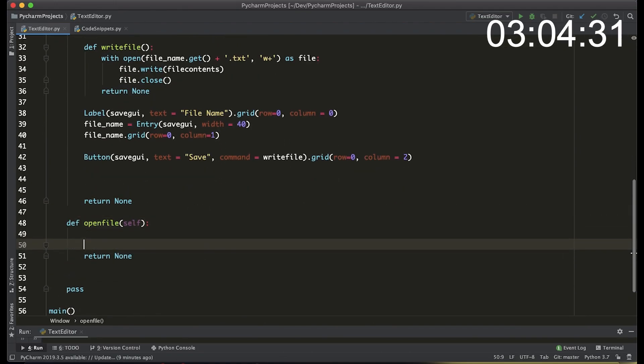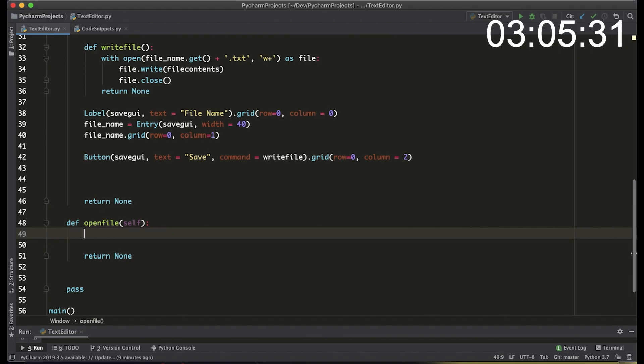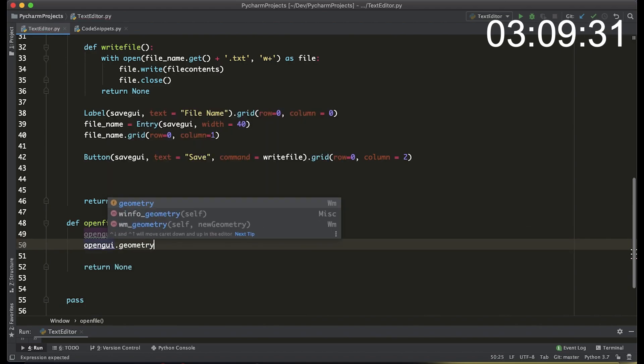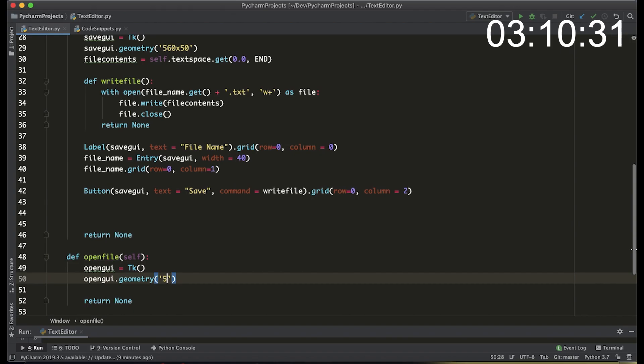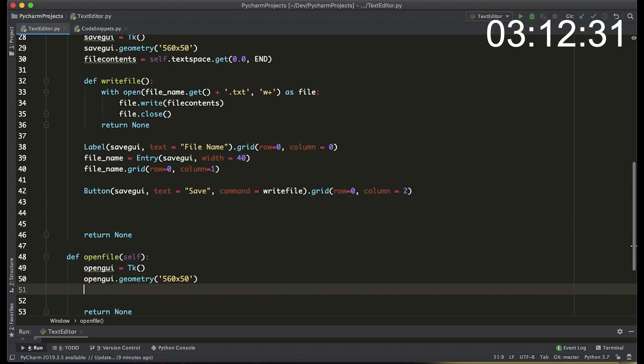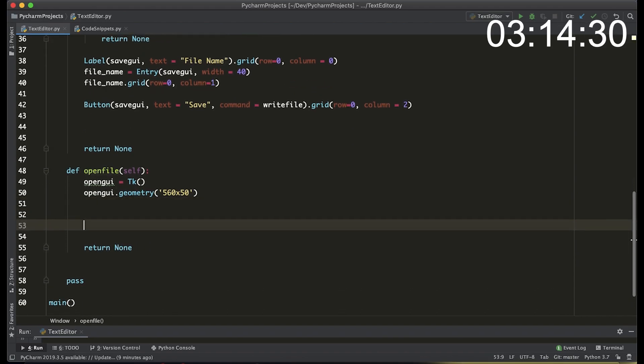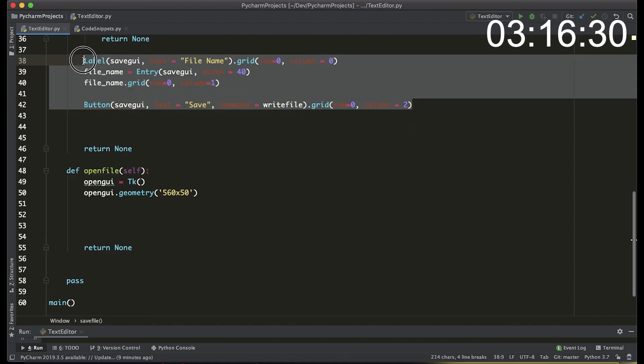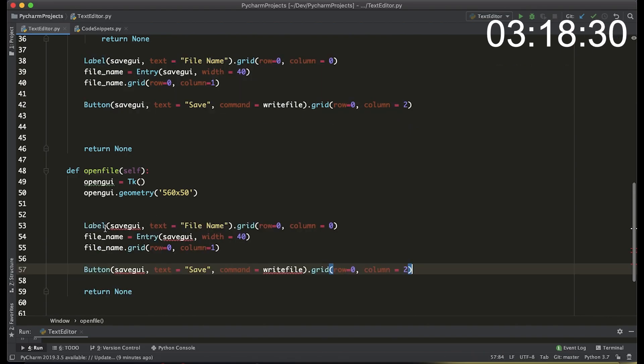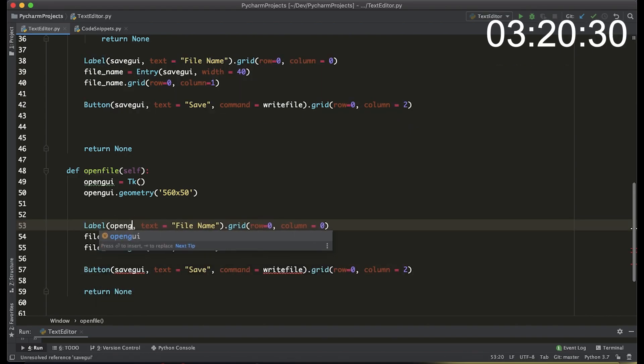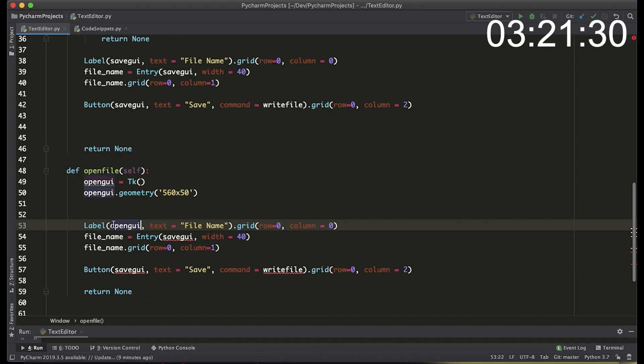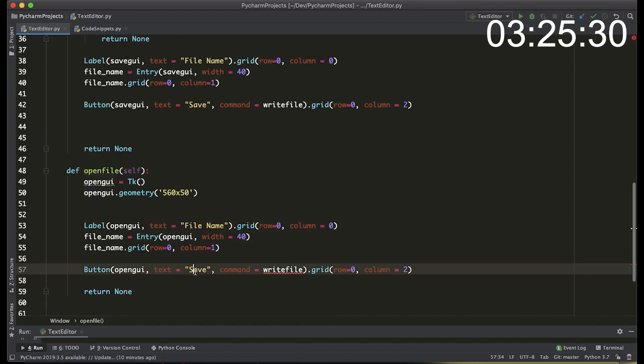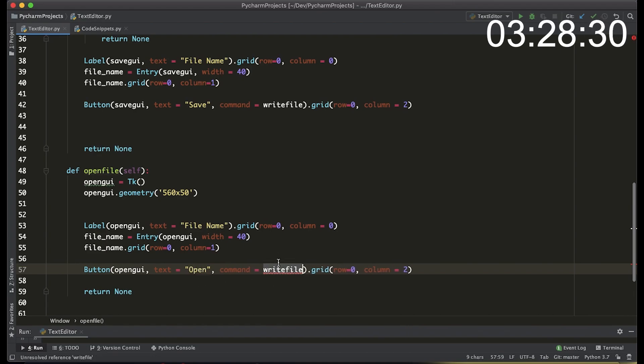We use the same idea with the open file we just create another window called tk called open gui and we define the geometry as 560 by 50 and then we're just going to paste the code down from the save interface and just change a couple variables around. Instead of the text being saved we change it to open and the method is actually going to be open new.